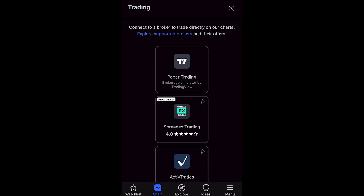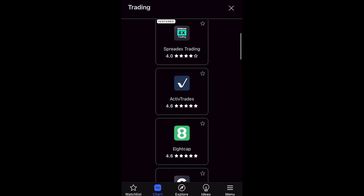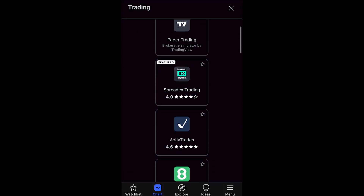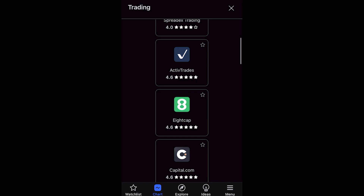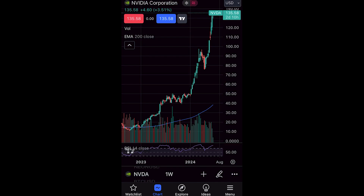From there you can choose a broker you want to trade with. You basically need to find one which you have an account with, select it, and then sign into your account. Once connected, you'll be able to see red and blue buttons in the top left corner, which signify selling and buying the stock.